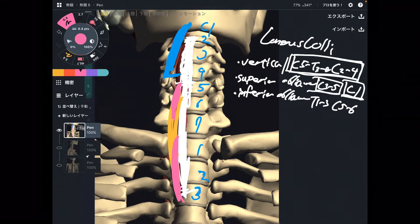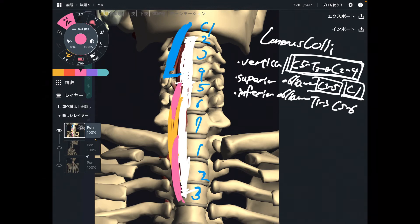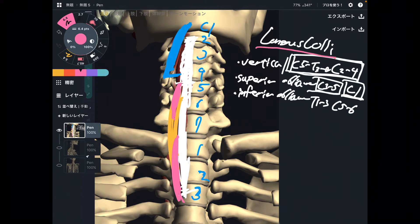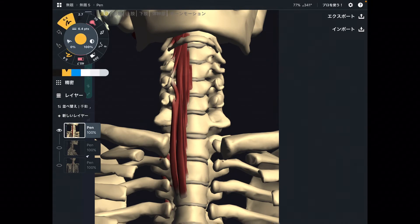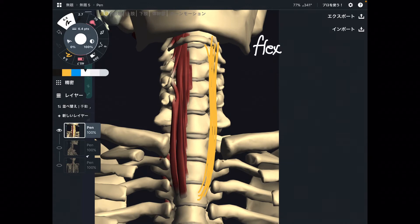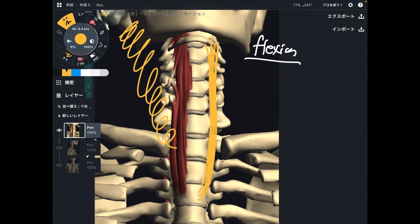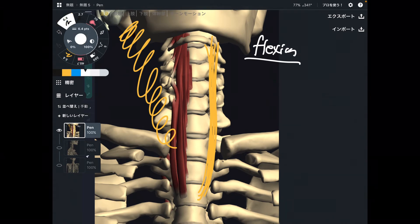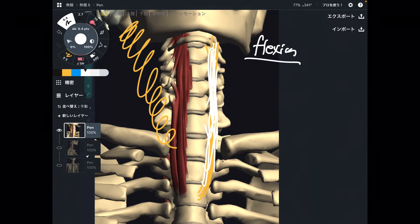I personally think that you don't have to remember every single number. The important thing is that longus colli is in front of the cervical spines and thoracic spines. Now let me explain the function. When both sides contract, that brings the neck into flexion — neck flexion. This is a very rare muscle; there are not many muscles which do neck flexion. An important thing about longus colli is that this muscle attaches in front of the cervical spines, and it does neck flexion.